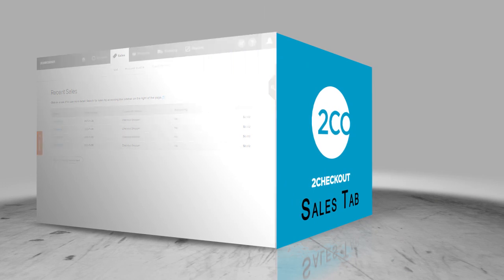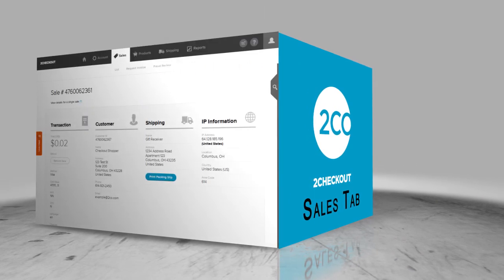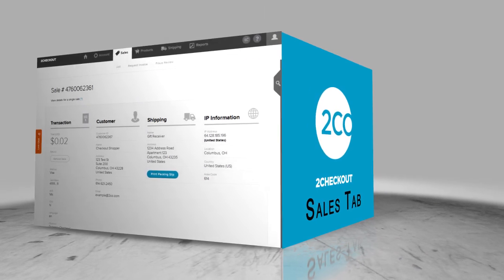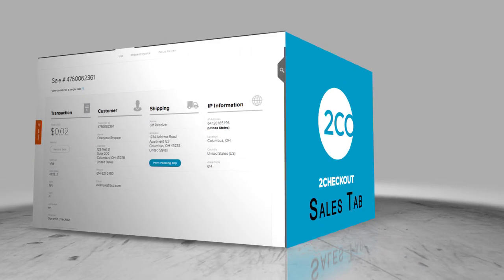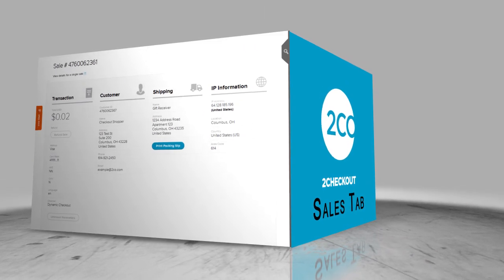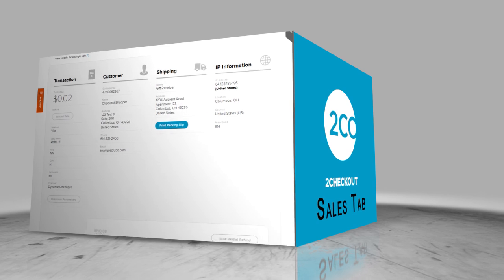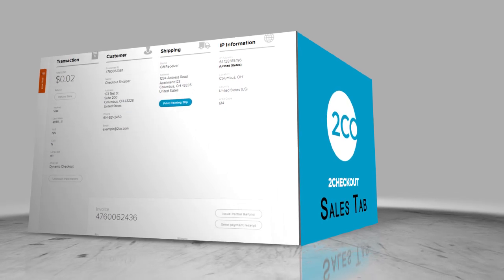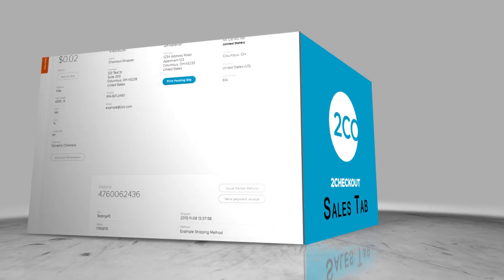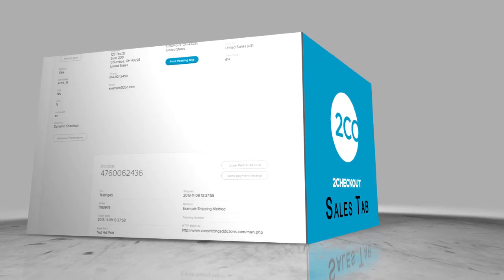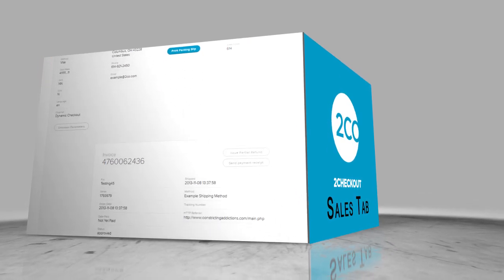You can view all the transactions on your website under the Sales tab. Our robust search tool makes it easy to find a specific transaction so that you can perform tasks like adding comments or issuing refunds.